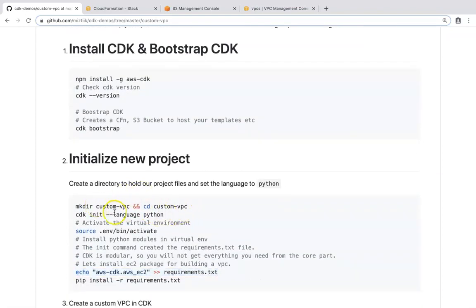Then we will start writing the code. Basically, we will create a custom VPC, and our language is going to be Python. We activate the virtual environment so all the dependency packages can be installed inside it without affecting your base operating system. And since we are going to create a VPC, we need the modular package that is EC2, under which the VPC is found. So we are going to tell CDK that this is the package we need for VPC creation, and then install that package inside our virtual environment.